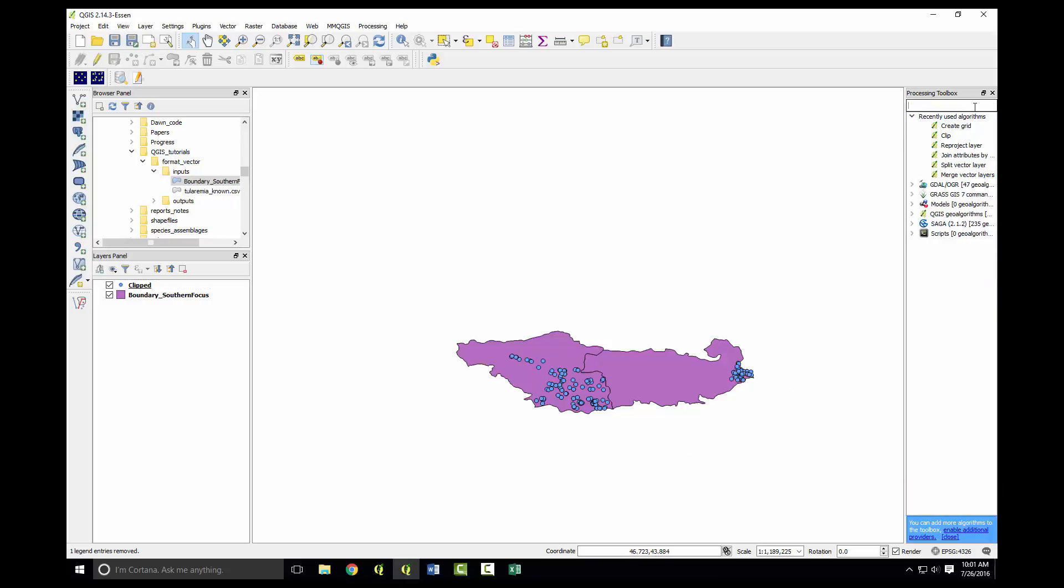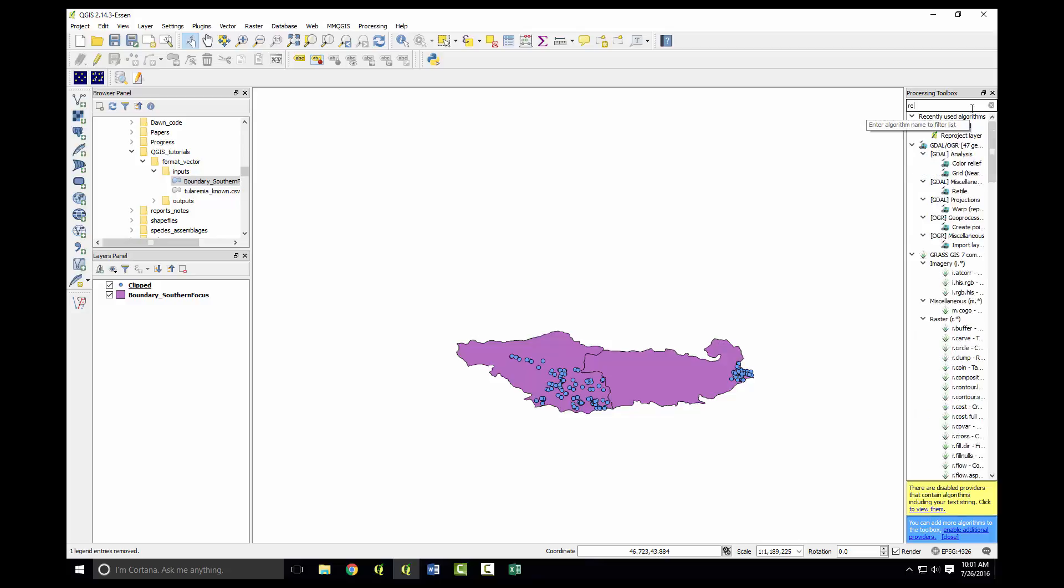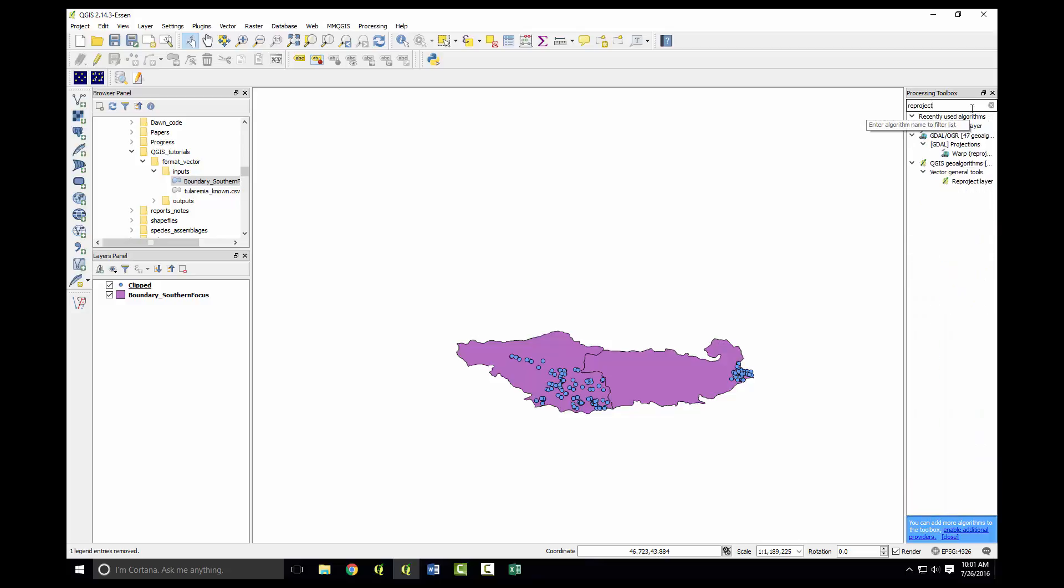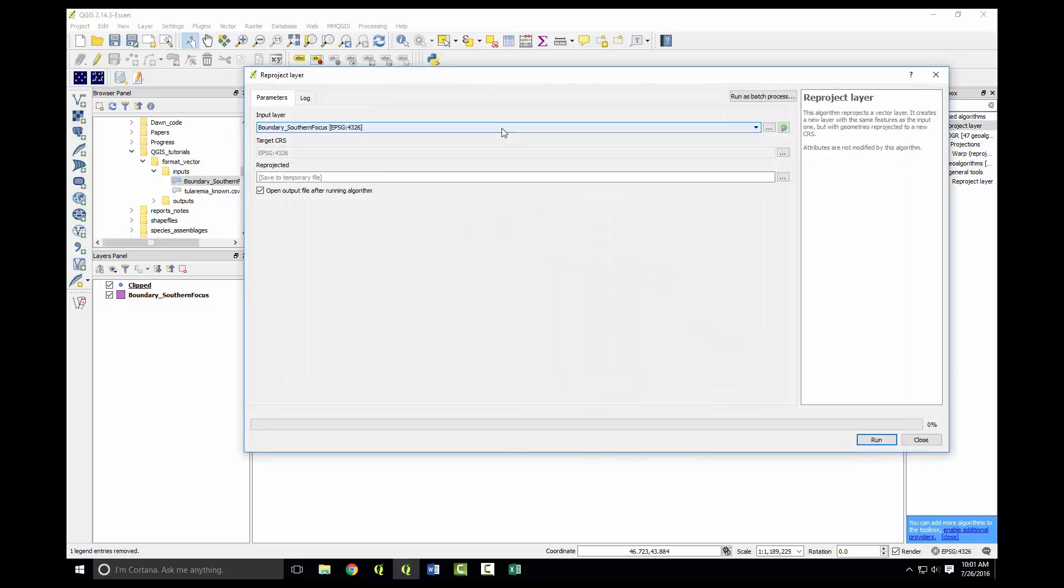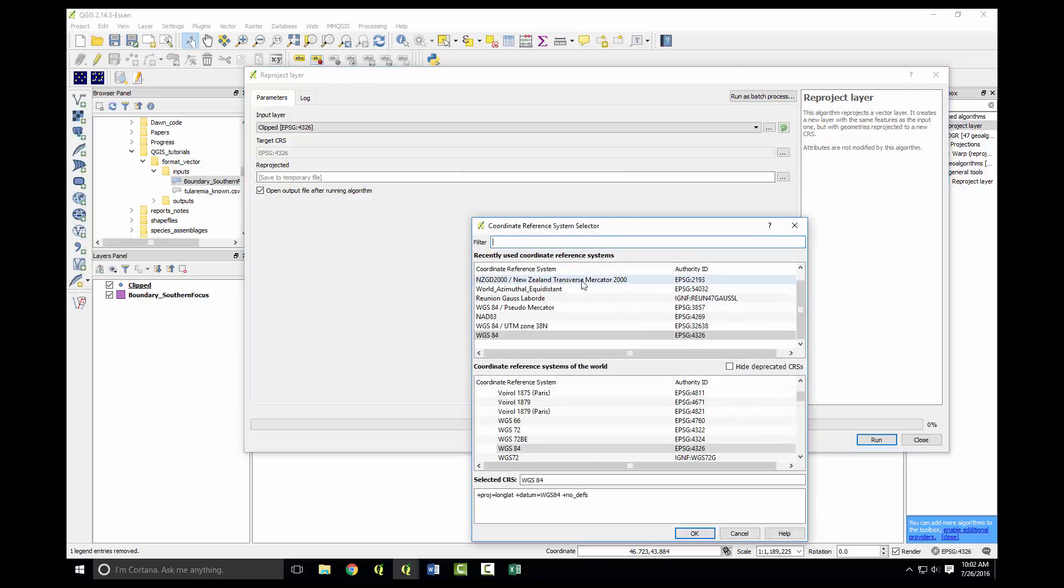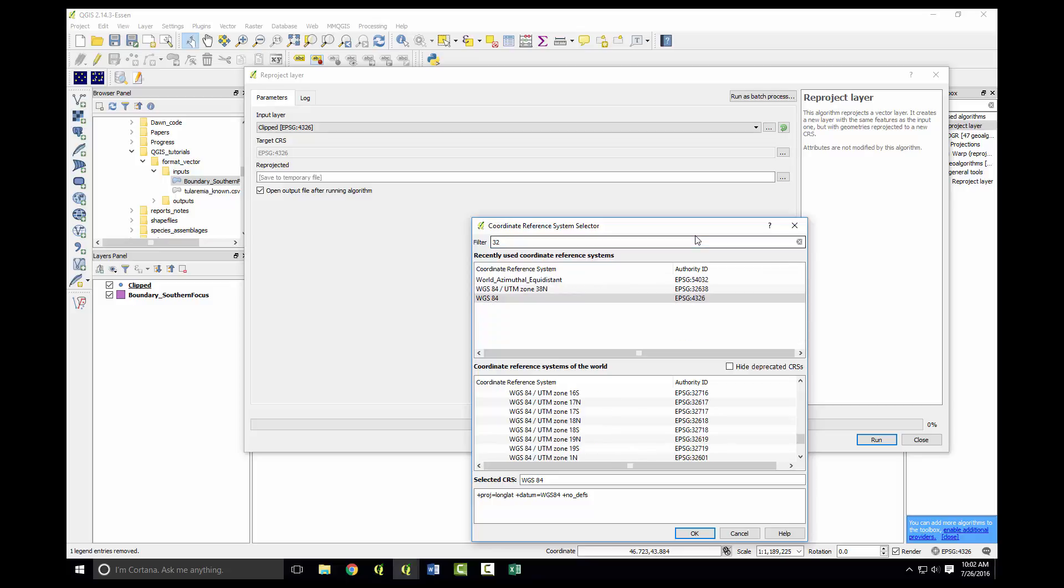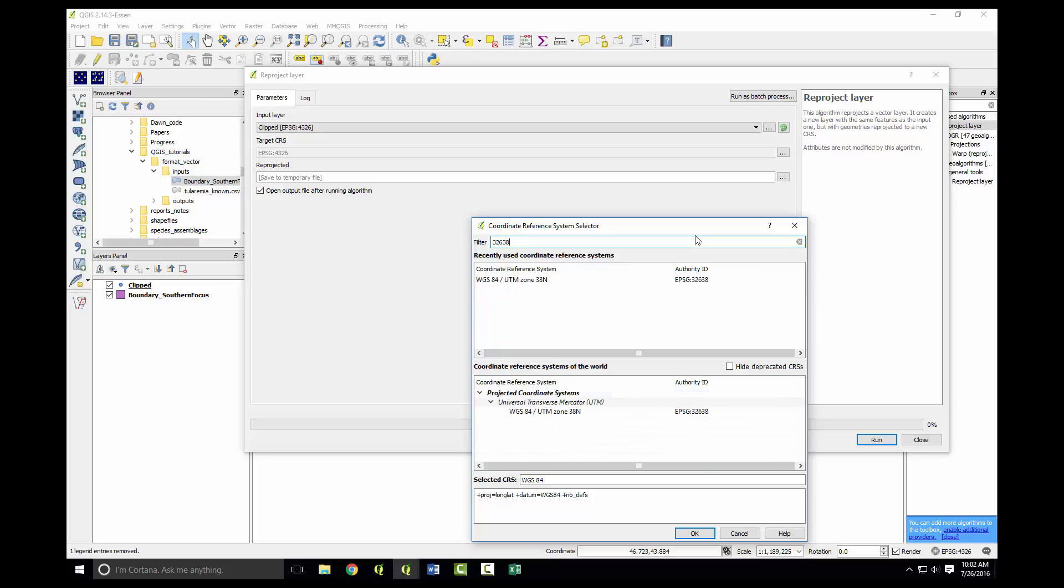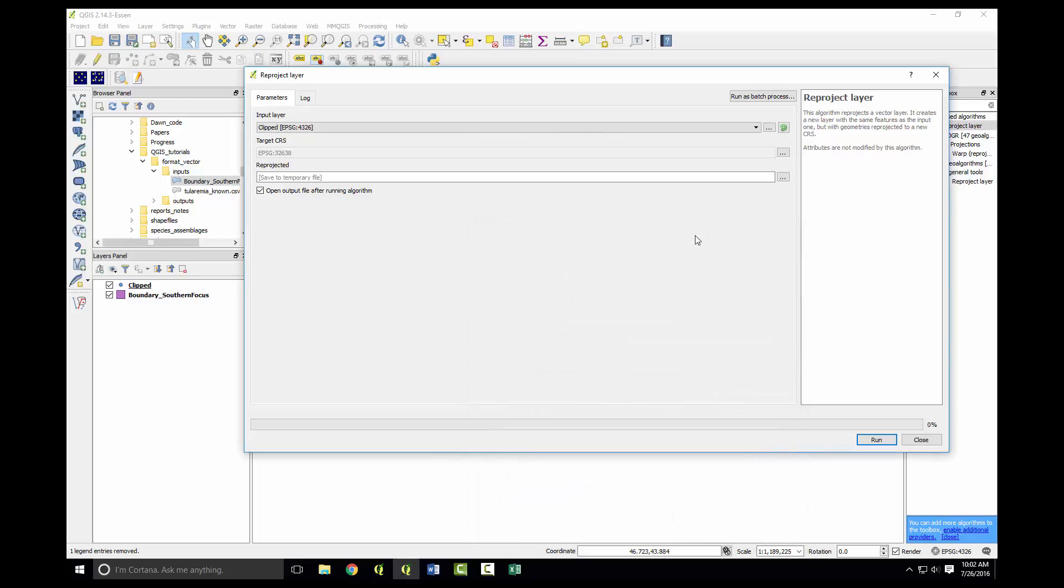The tool we use is reproject layer. Type in reproject and set the clip layer we just did. In Georgia we use WGS84 UTM zone 38 north. I already have it in my recently used coordinates, but you can type in the authority ID, 32638. You can see it's in the projected coordinate system in meters, WGS84 UTM zone 38 north. Double-click that.